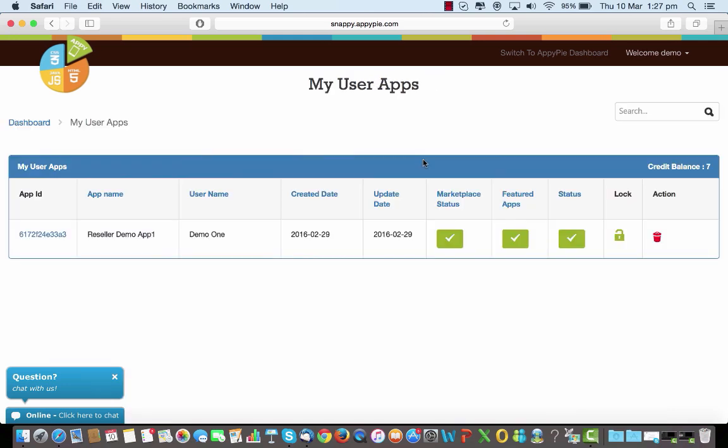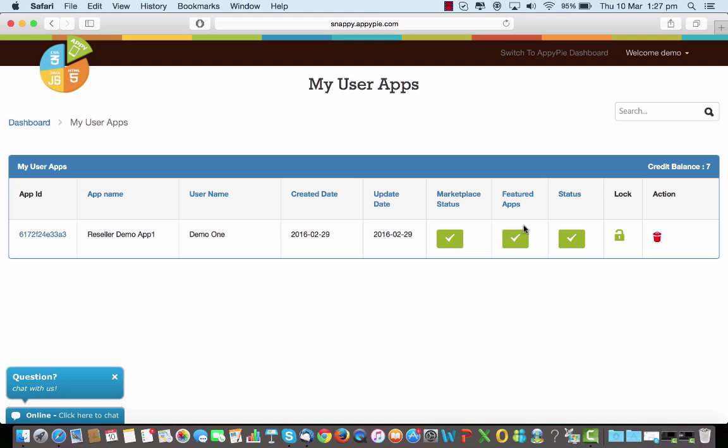Your user apps will all get shown here in terms of their app IDs, their names, who created it, and the date of creation and when did the last update happen. It also shows whether this is being featured in the marketplace, whether this is a featured app on your platform, and the current status. You can choose to lock this user or delete it. You can even delete this app or lock it from here.